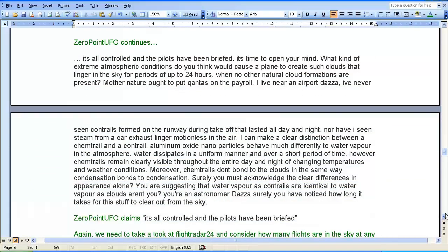Zero Point UFO continues: 'It's all controlled and the pilots have been briefed. It's time to open your mind. What kind of extreme atmospheric conditions do you think would cause a plane to create such clouds that linger in the sky for periods of up to 24 hours, when no other natural cloud formations are present? Mother Nature ought to put Qantas on the payroll. I live near an airport, Dazza. I've never seen contrails formed on the runway during take-off that lasted all day and night, nor have I seen steam from a car exhaust linger motionless in the air. I can make a clear distinction between a chemtrail and a contrail. Aluminium oxide nanoparticles behave much differently to water vapour in the atmosphere. Water dissipates in a uniform manner over a short period of time. However, chemtrails remain clearly visible throughout the entire day and night of changing temperatures and weather conditions. Moreover, chemtrails don't bond to the clouds in the same way condensation bonds to condensation.'